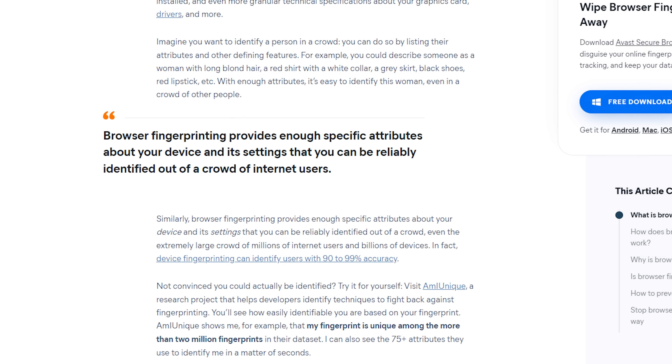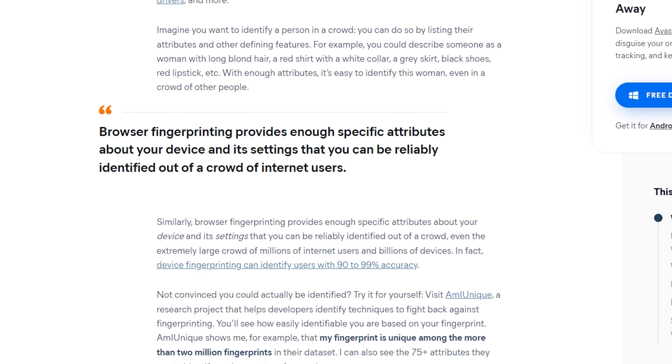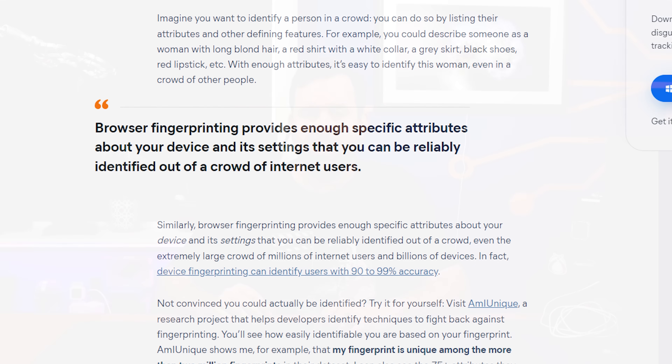What is browser fingerprinting? Basically, when you visit a website, they can see all sorts of semi-identifiable information about you, such as your screen resolution, your operating system version, and your computer hardware details. All of this information combined creates a unique fingerprint that can then be used to track you as you move from site to site. Randomizing browser fingerprinting means your unique fingerprint changes for every site you visit, making you harder to track.